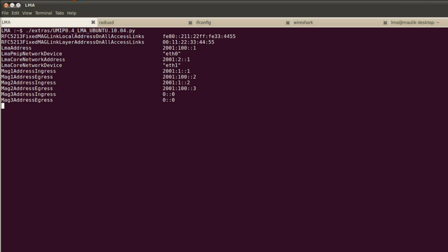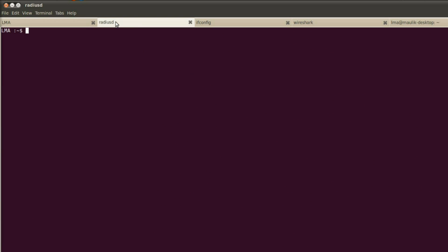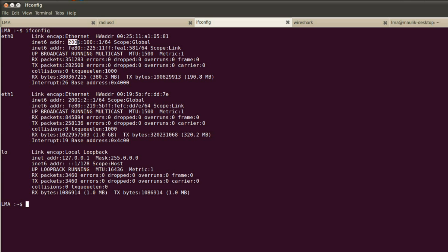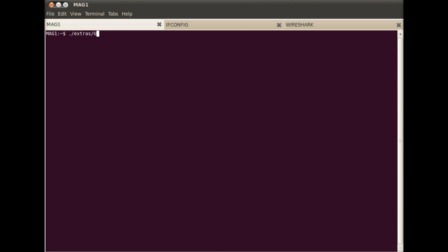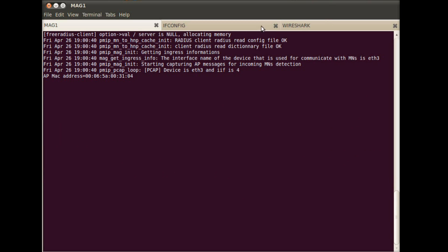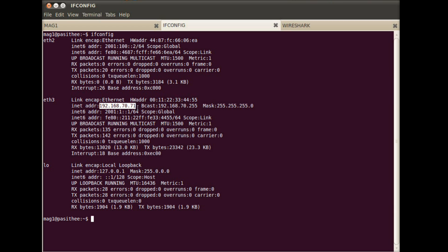First we execute the LMA application and RADIUS server startup. RADIUS is a AAA server used to authorize mobile nodes and provides home network prefixes to the attached mobile node. These addresses are configured as per the setup shown earlier to communicate with MAGs and CN. Here we are starting the MAG application on MAG 1. These addresses are configured on the MAG machine to communicate with LMA and their respective access points.